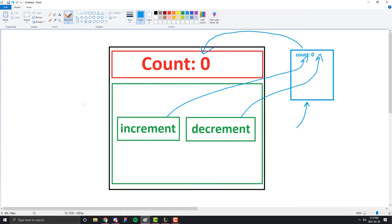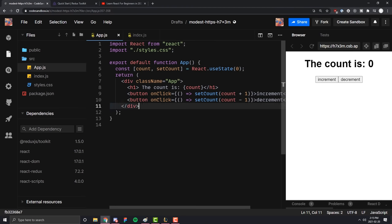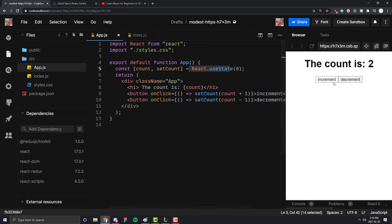For this video, what we're going to be doing is transitioning a basic counter I've created on CodeSandbox.io — which is a great place to write basic React code just to get the hang of something, and the link will be in the description. We're going to take this counter from being a basic counter that uses React useState and transition it to be a counter that uses Redux Toolkit.